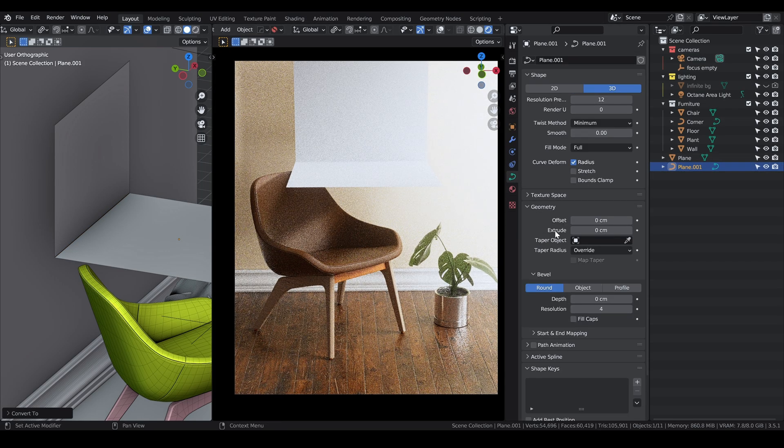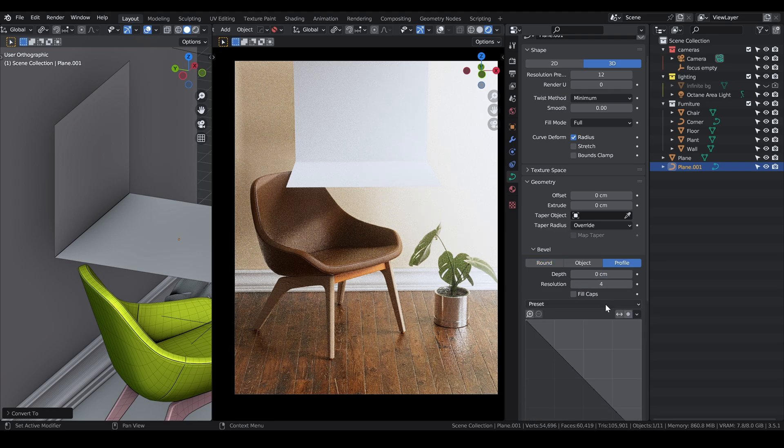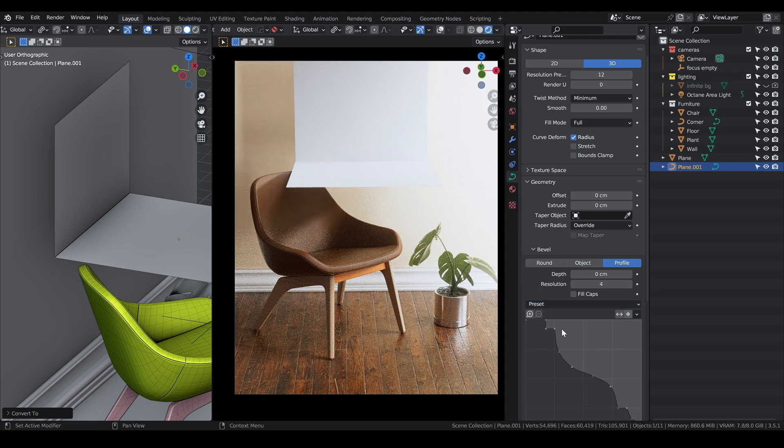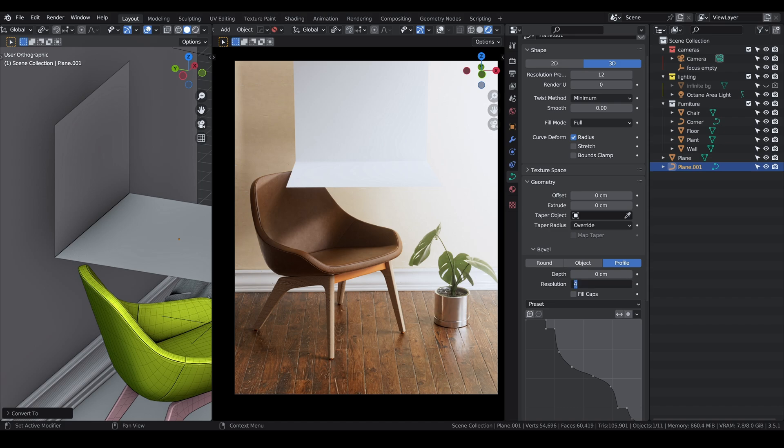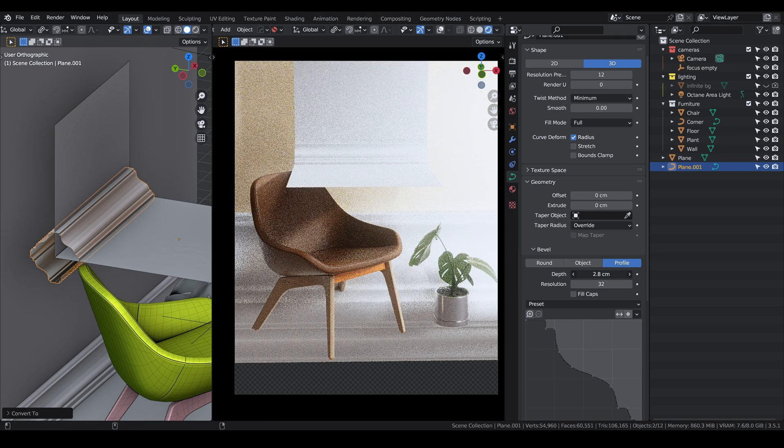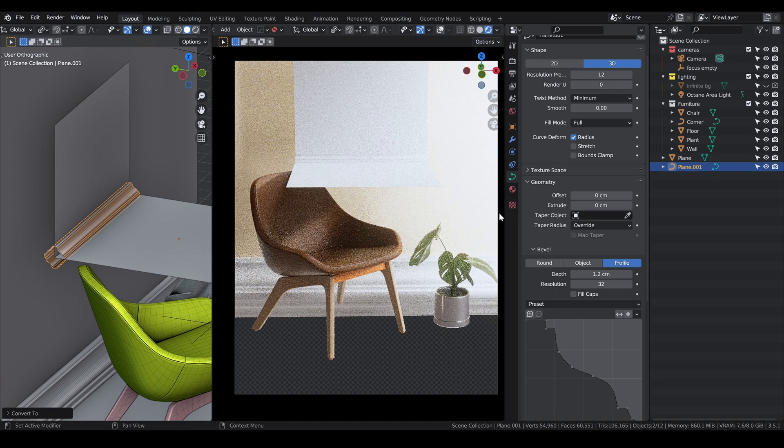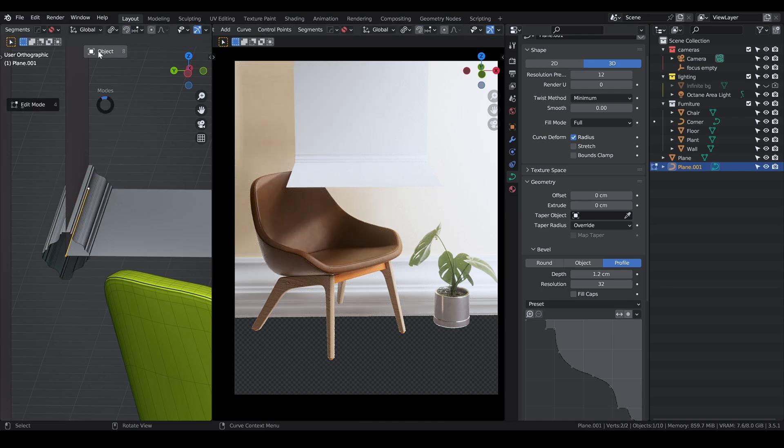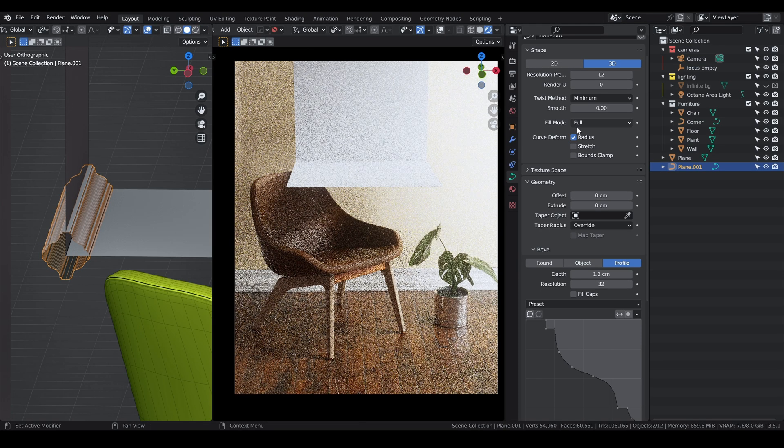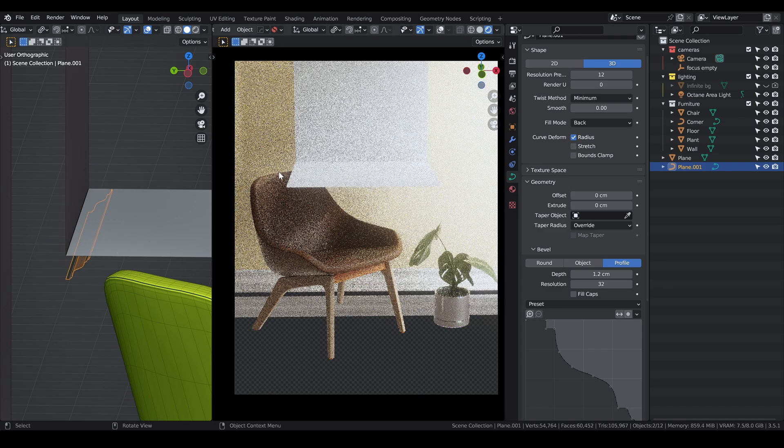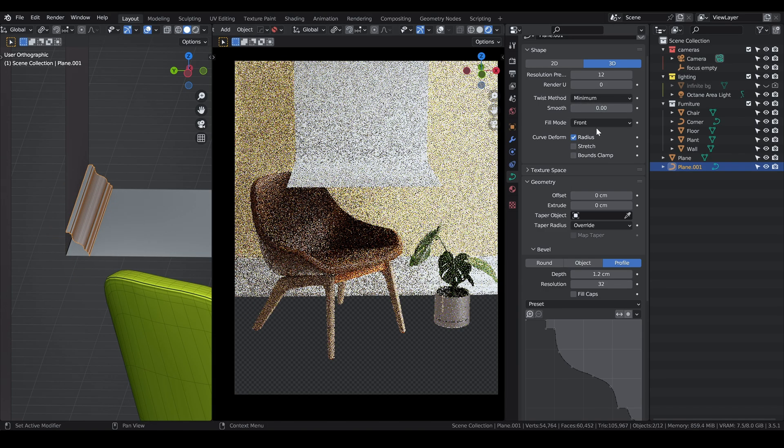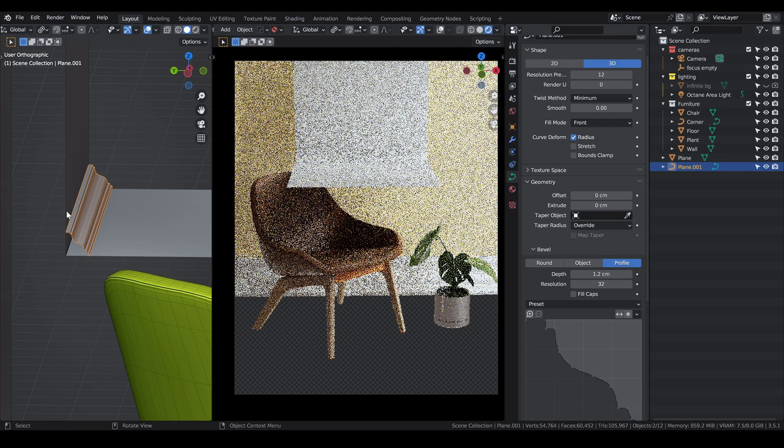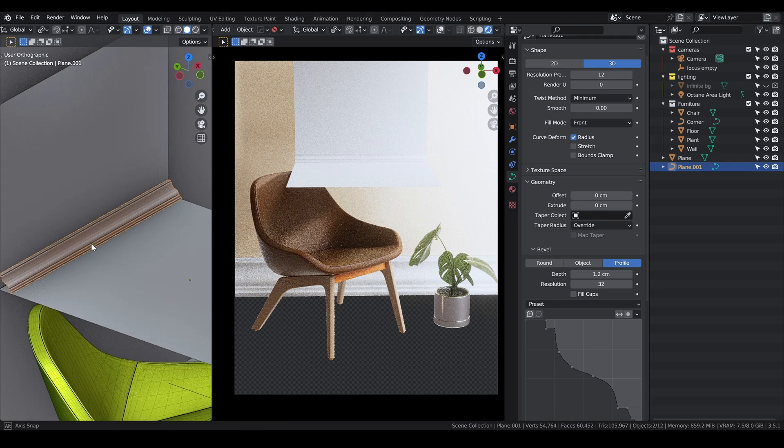Now this object is going to be a curve. You're going to go down to bevel, profile, and in preset you specify you want cornice mold. Here you're gonna have to up the resolution to something like 32, and then adjust the depth to get this kind of shape. If you want it to be only on one side instead of all sides, you can go to fill mode, set to full, and you can set it to back, front, or half depending on where you want it to be.